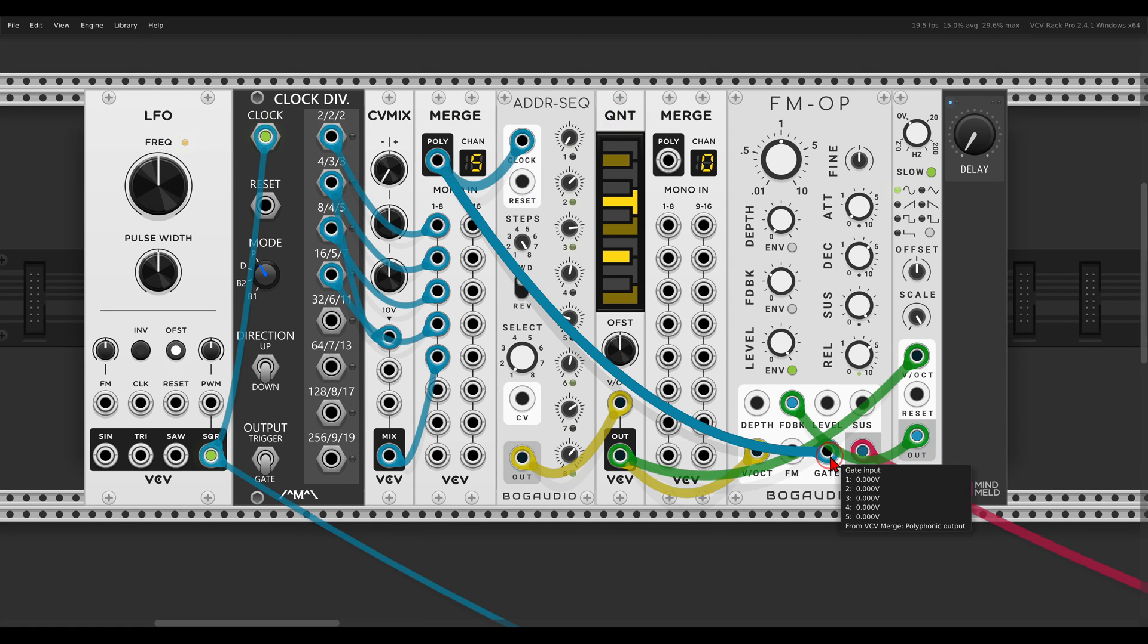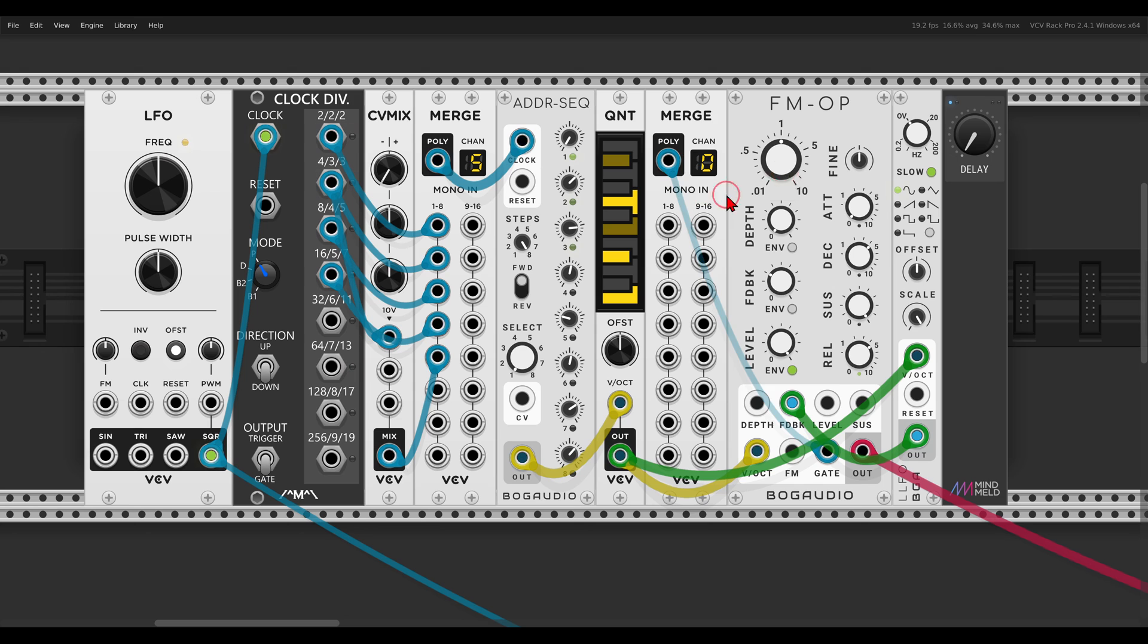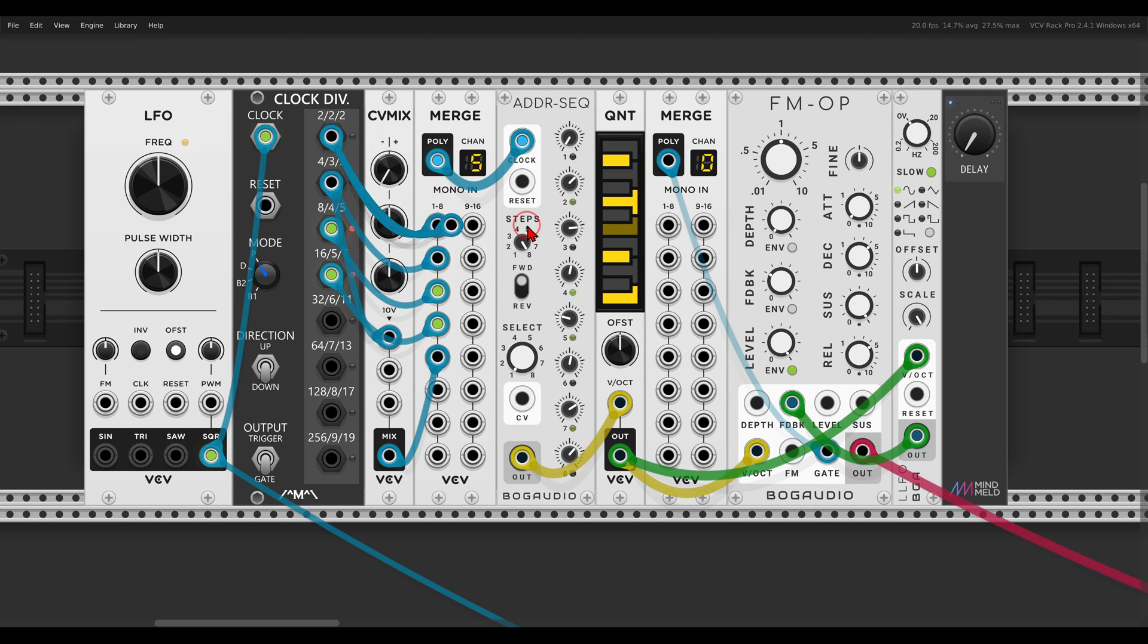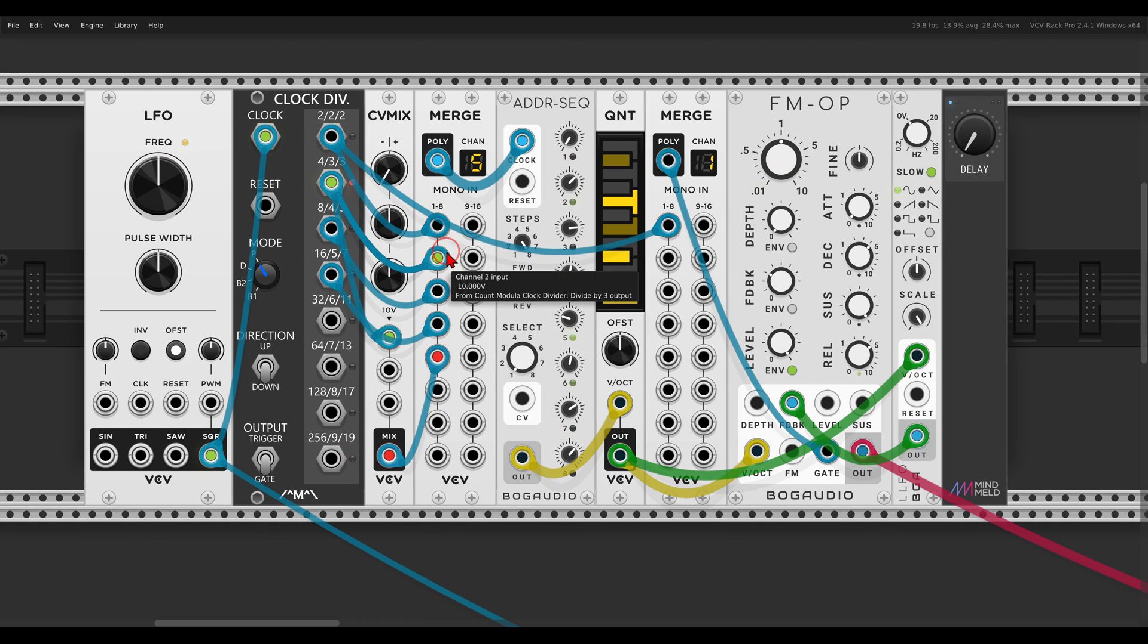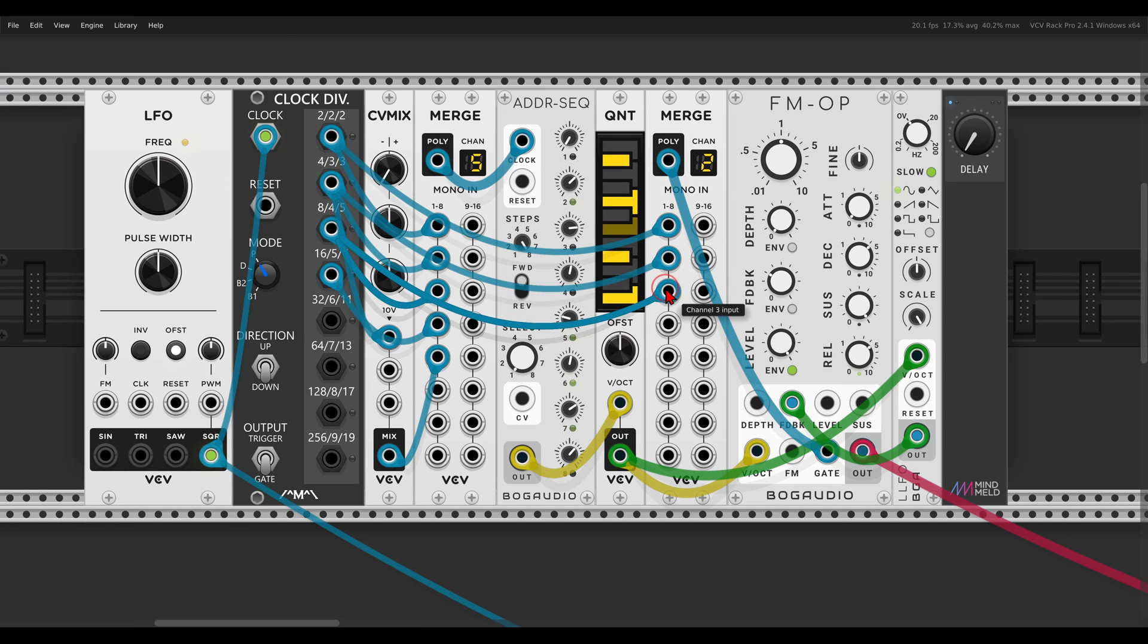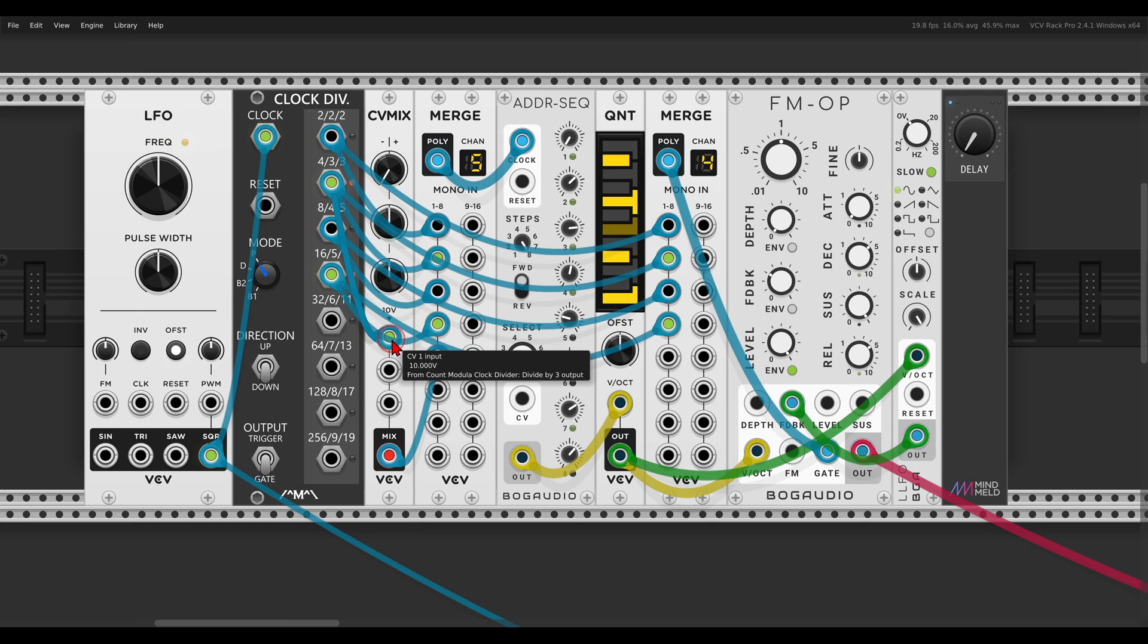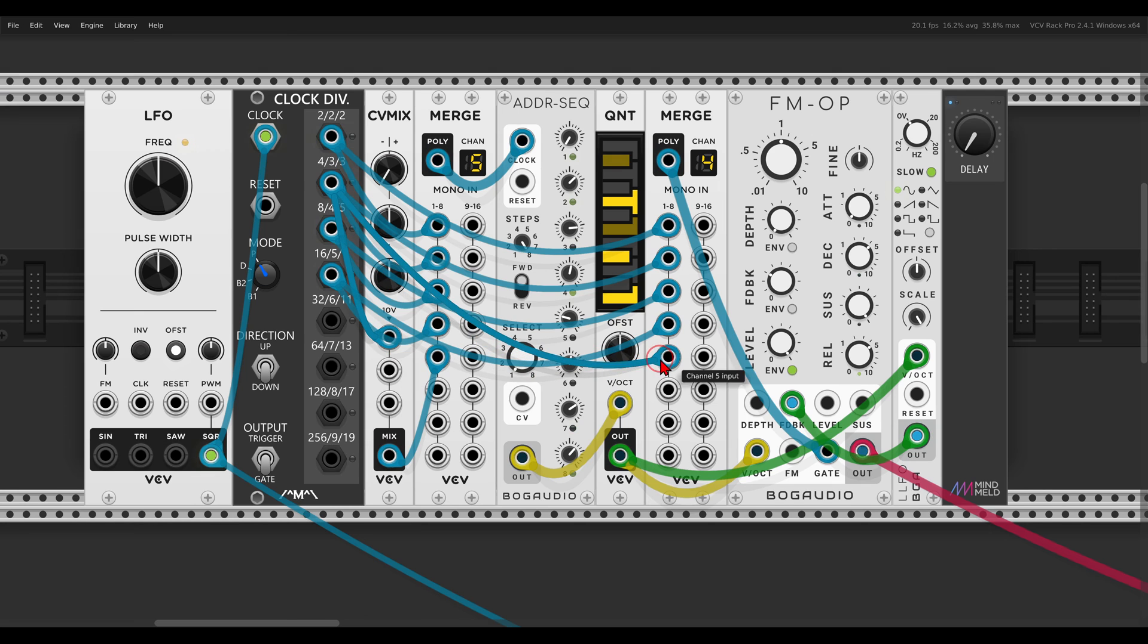Right, and use the second merge to gate the FM operator and just use all the time the positive gates and not the inverted one. So here we have four positive ones and then one inverted, but I will use again the positive.